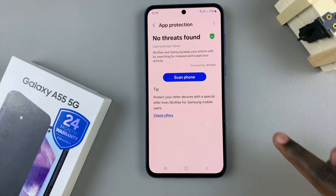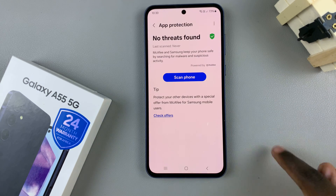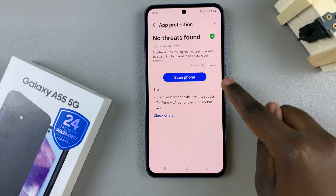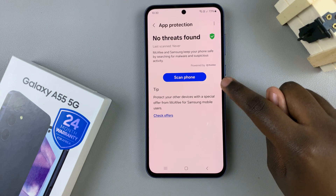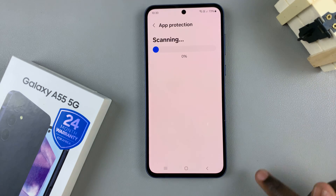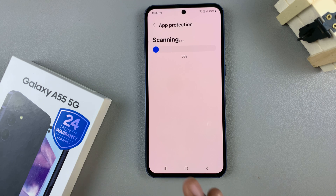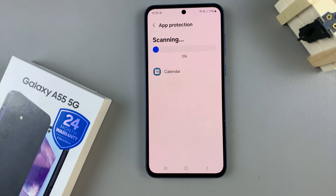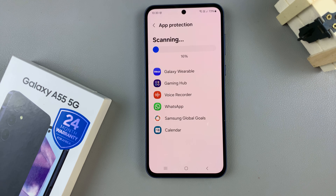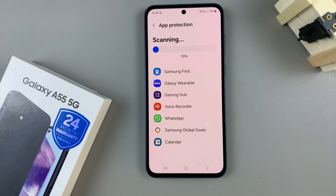Tap on it to enable it, and then to run an antivirus scan tap on the corresponding button. Wait for your phone to be scanned — it may take a while depending on how many files and apps you have installed on your device, so just wait patiently.